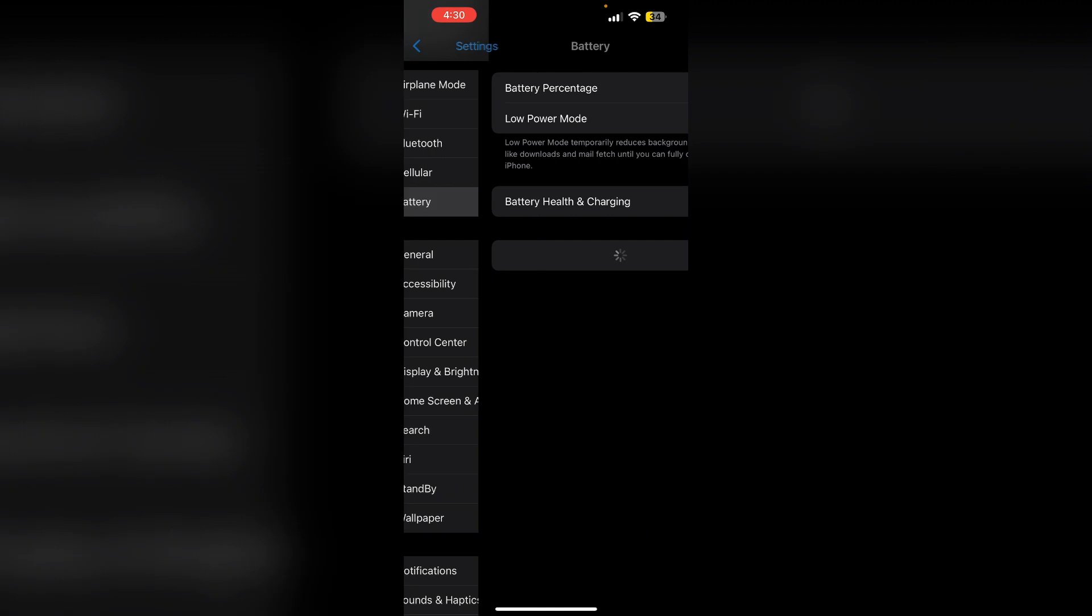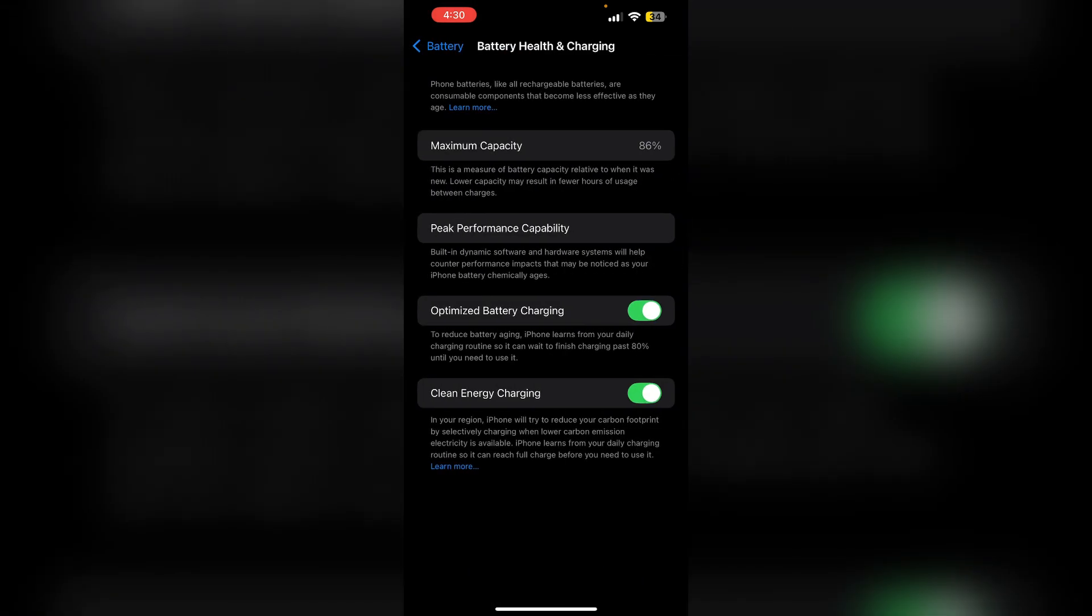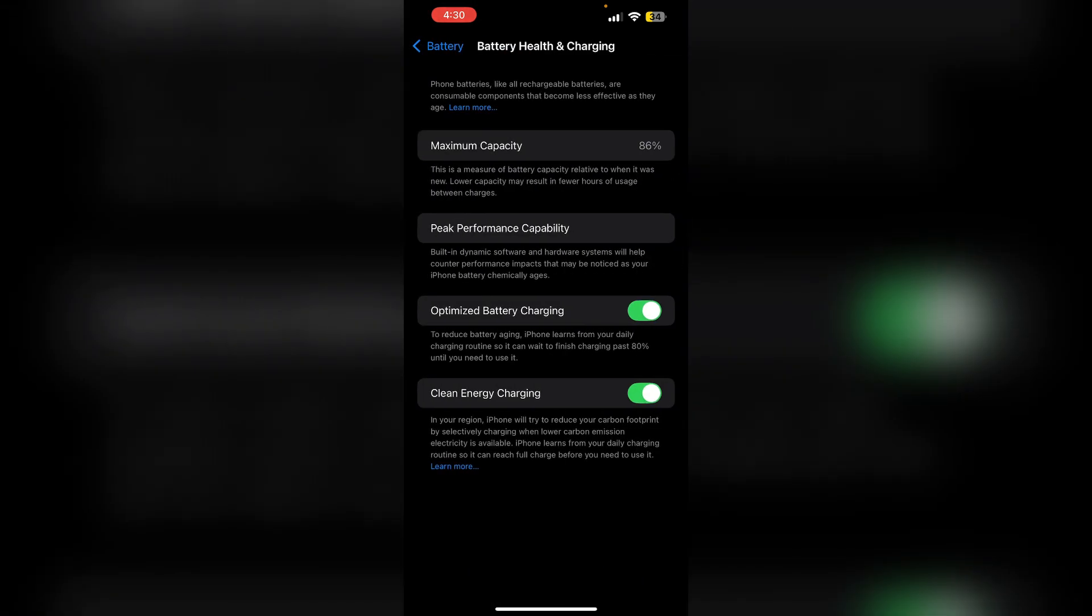Check settings. First, make sure you have enabled optimized battery charging. Go to settings, then battery, and then battery health and charging. Now make sure you have toggled on optimized battery charging.